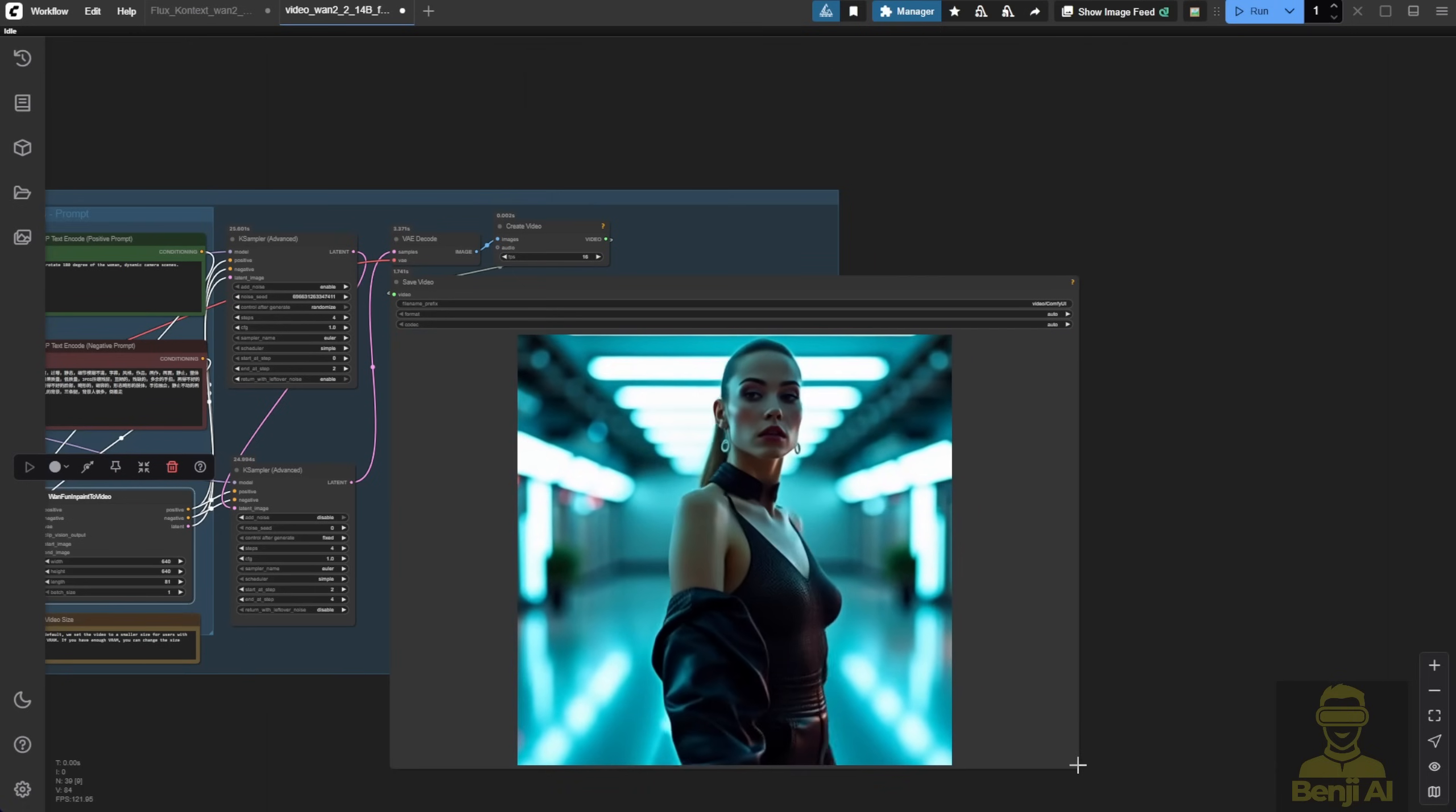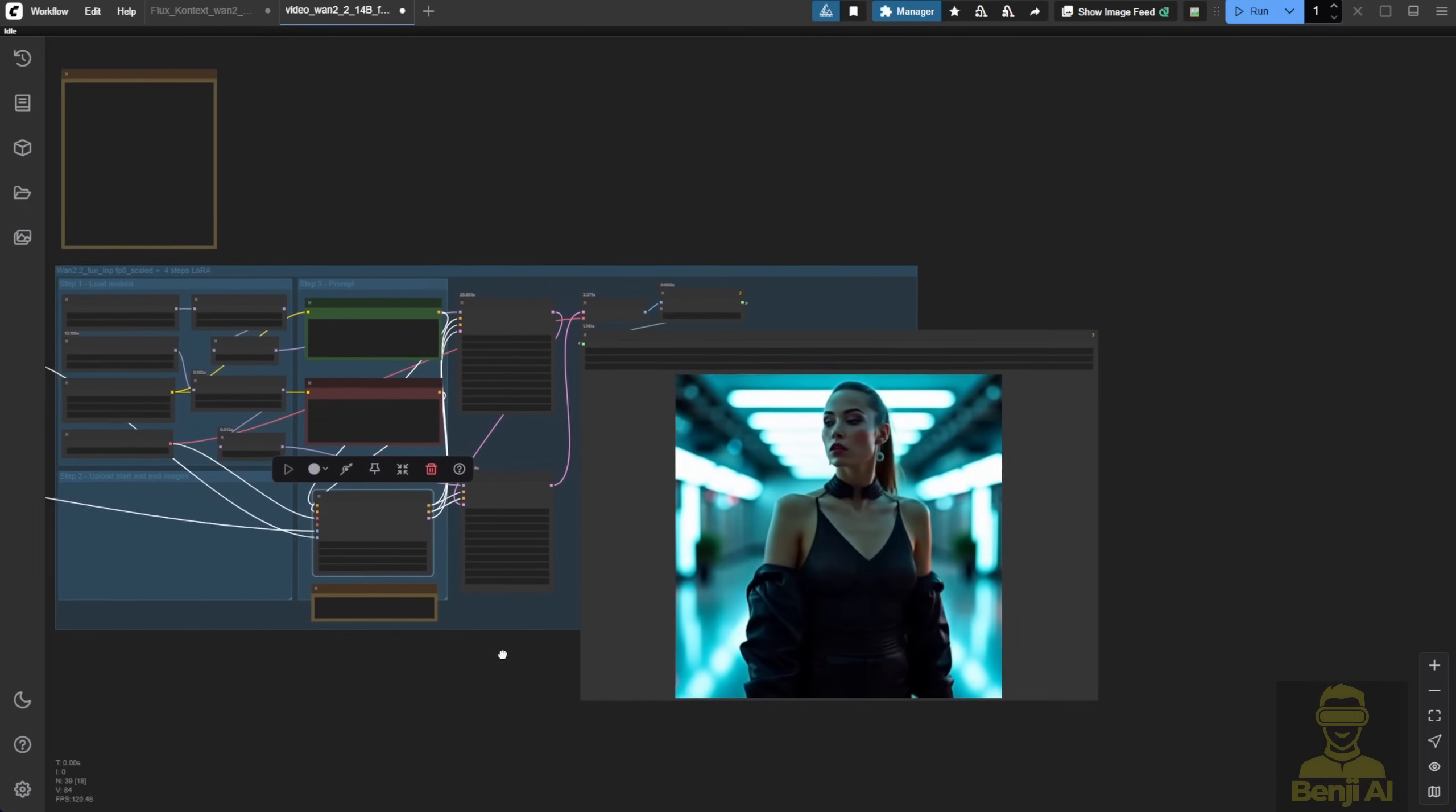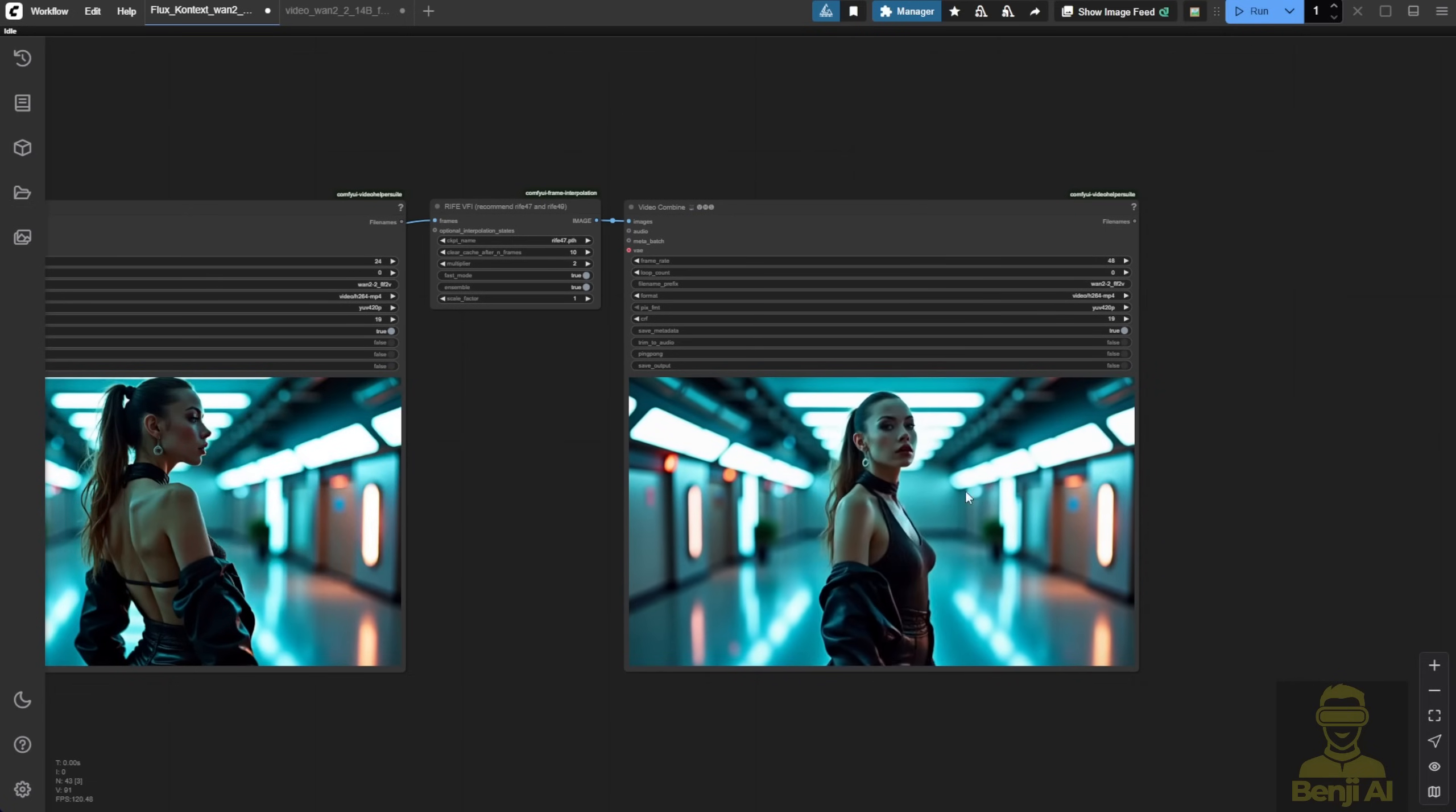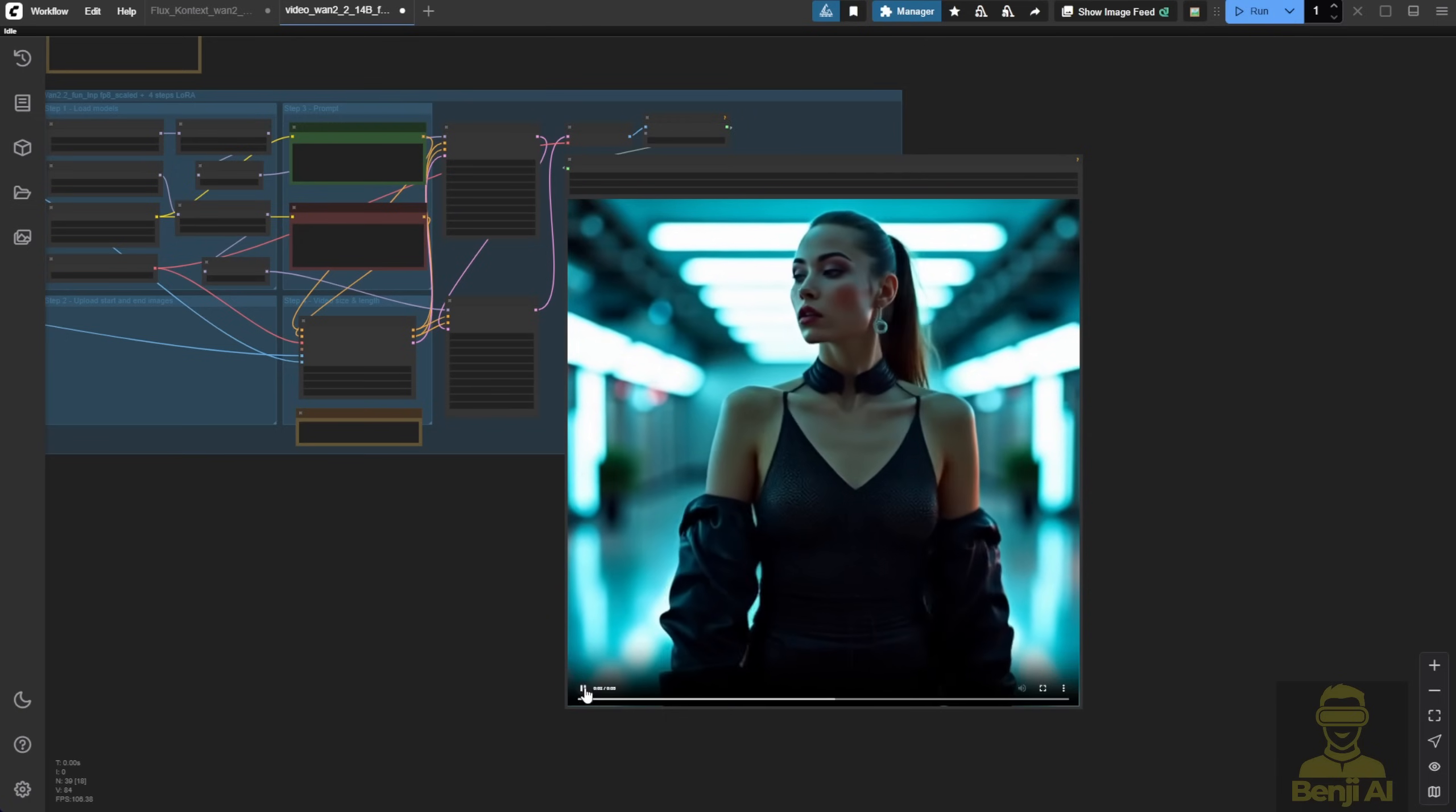Less exciting, less dynamic than the base model. With the 14B WAN 2.2 base model, the character doesn't rotate like a robot. She actually moves naturally. You can see movement in her hair, her shoulders, like a real person turning. But here, with FunControl, it feels more like a doll on a rotating platform. It's a different vibe.